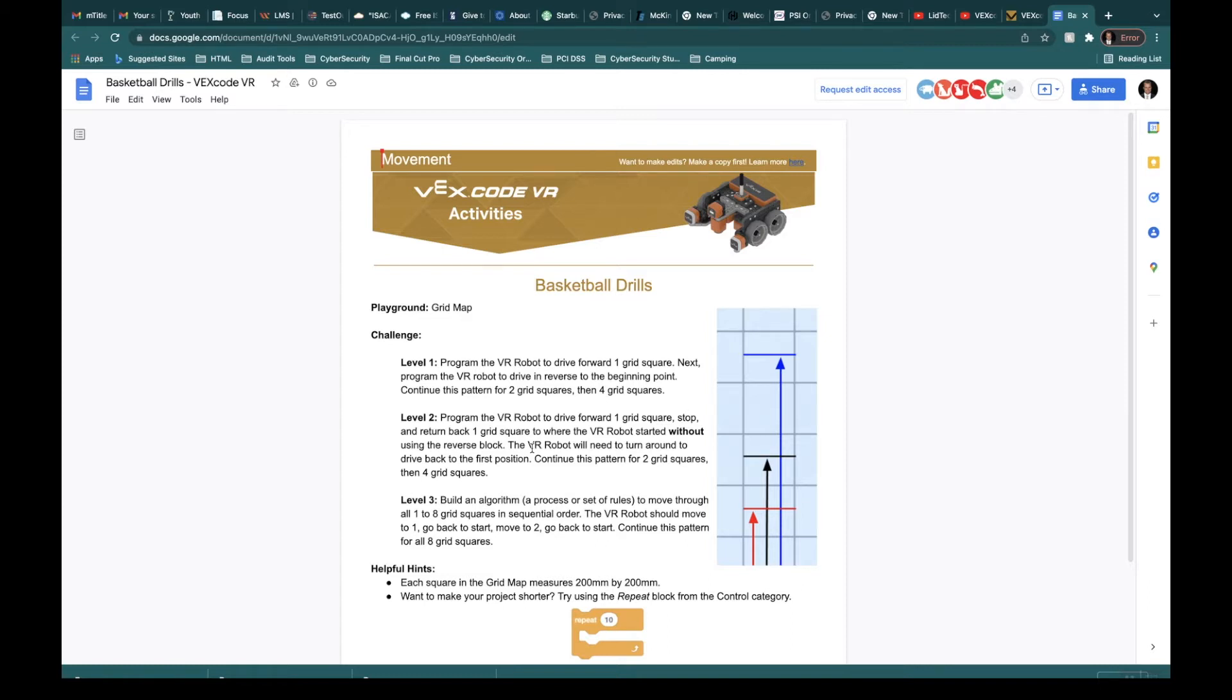So the difference between this one and level one and two is that in level one and level two, you would just go up one back, up two back, and then you'd skip three and go straight to four grid squares and then back. This one, you're hitting every single one of them.